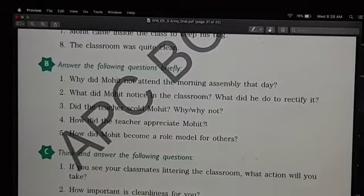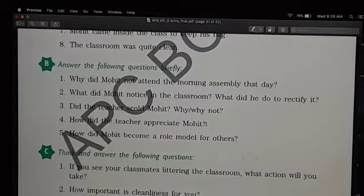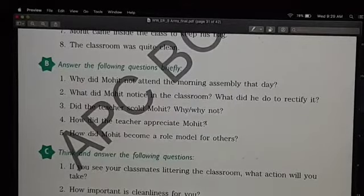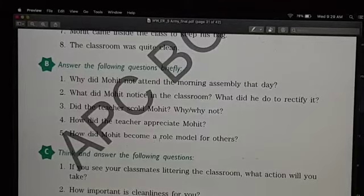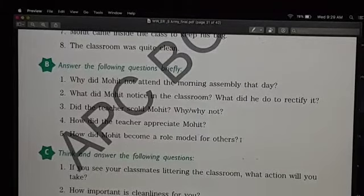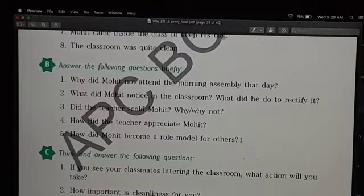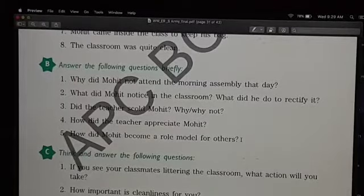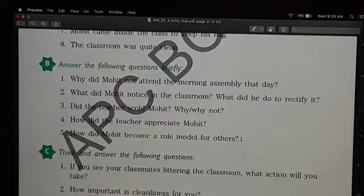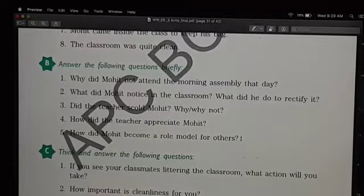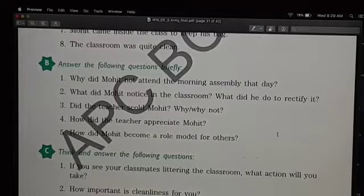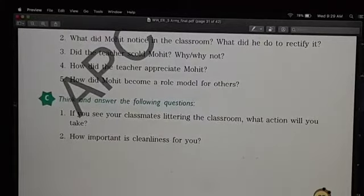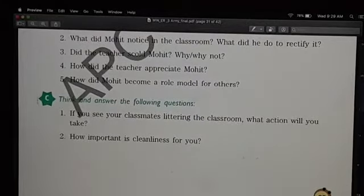How did the teacher appreciate Mohit? She praised him and made him a model for the whole class. How did Mohit become a role model for others? By setting an example that he did not overlook the dirt and garbage littered all over the class. So he set an example for others.